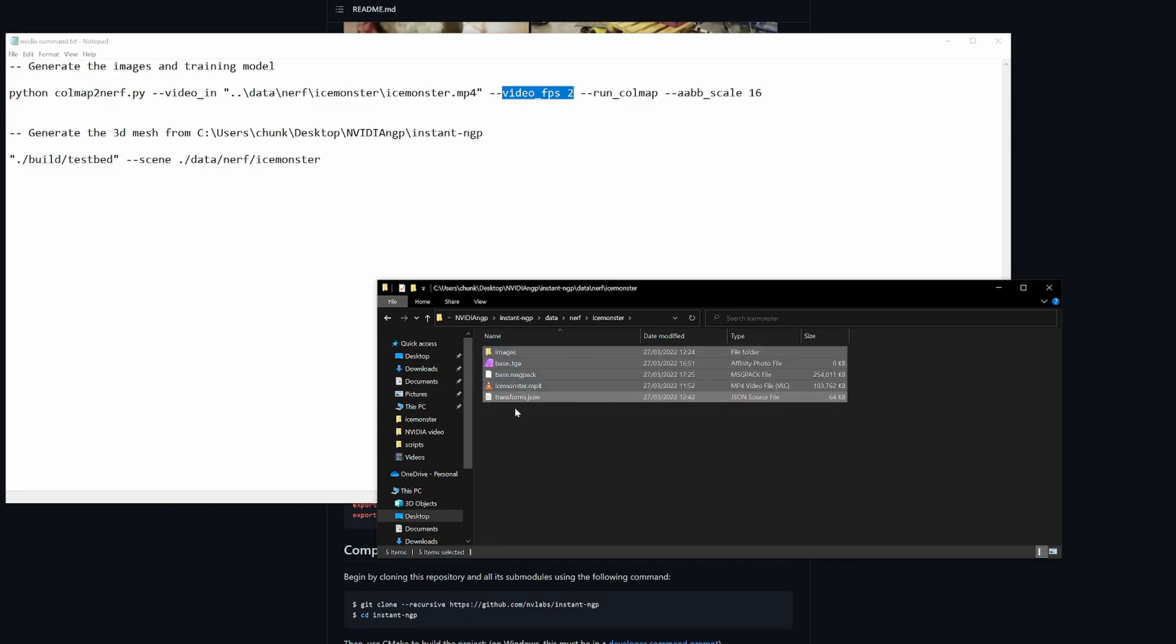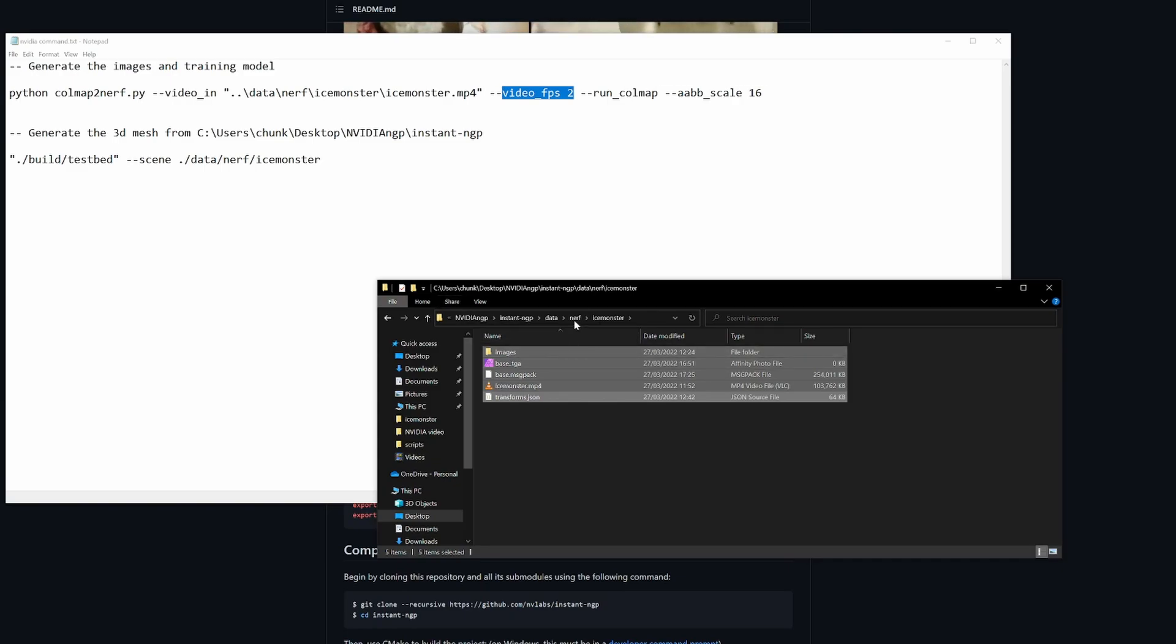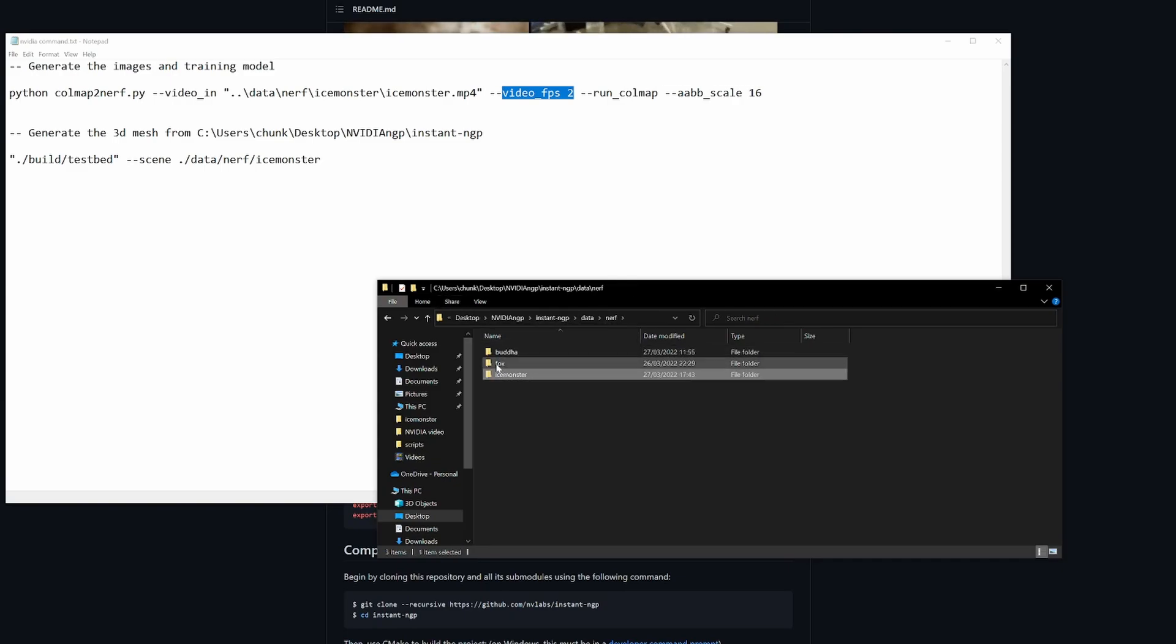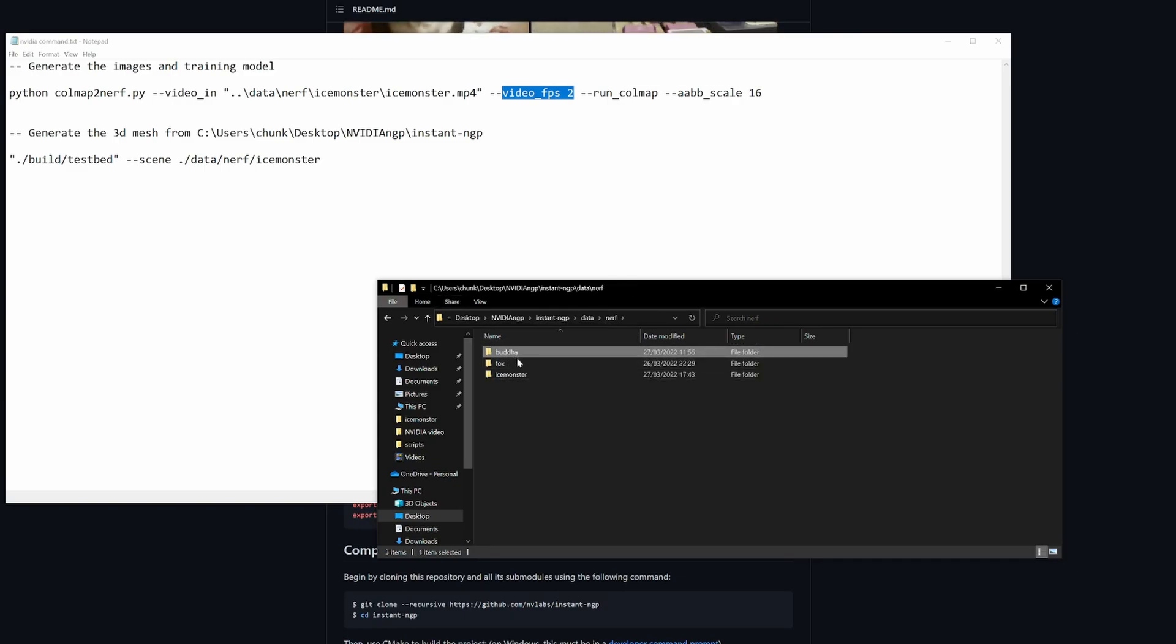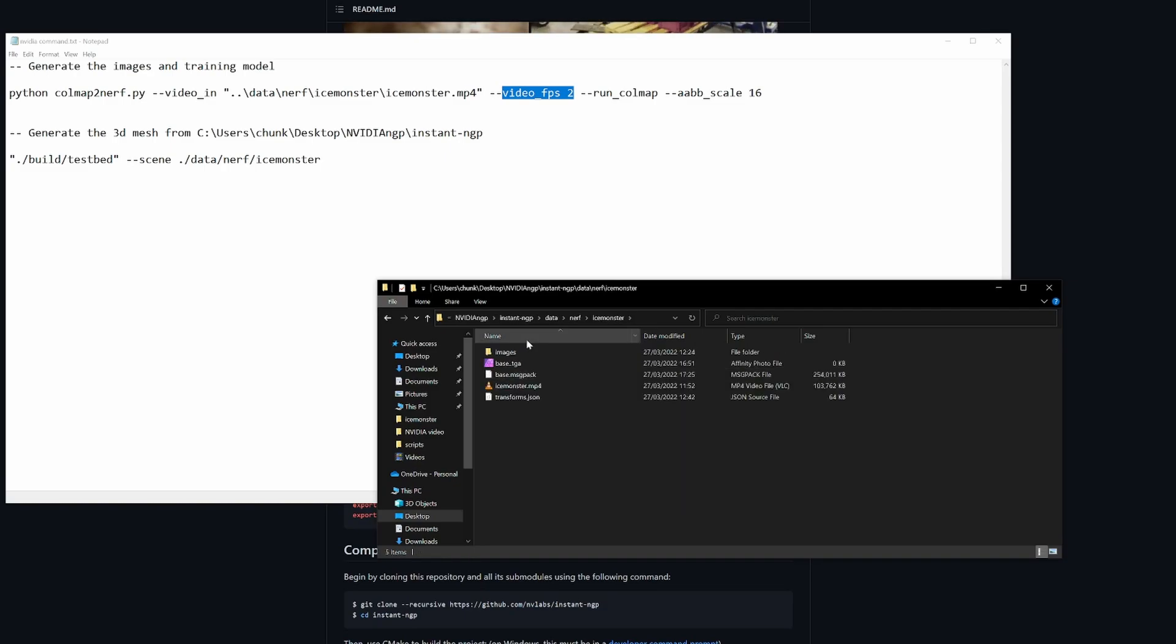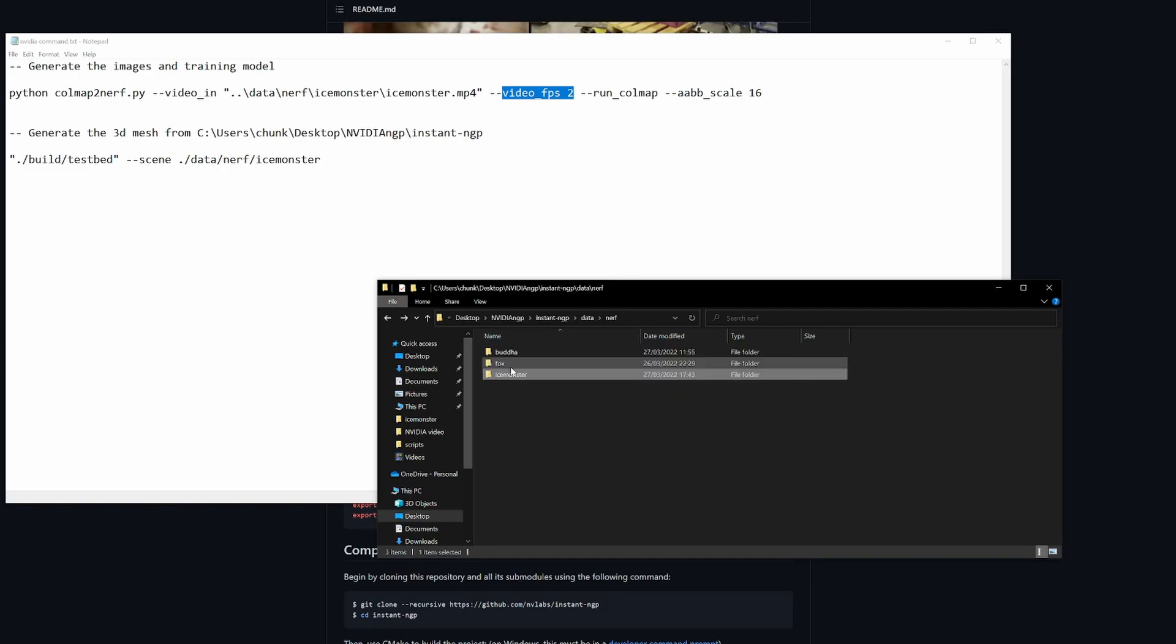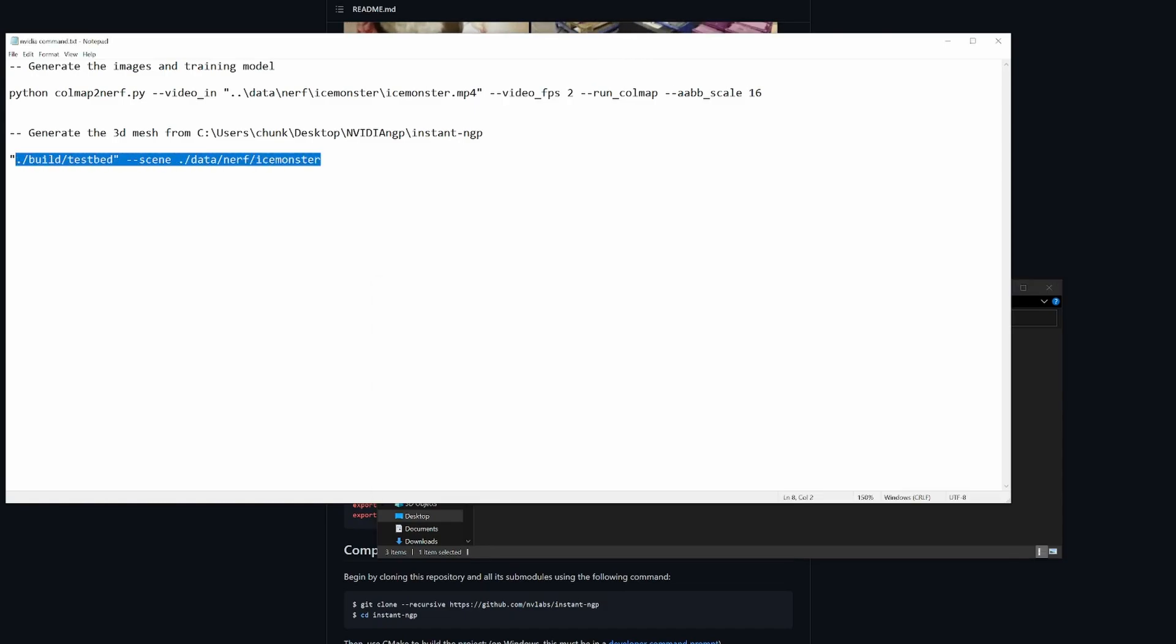It's called transforms.json, which you then have to copy into wherever you want to run the next script build script. I kept everything in the nerf next to the fox examples, and I've created another Buddha example here. To run the ice monster, you have to run this command.